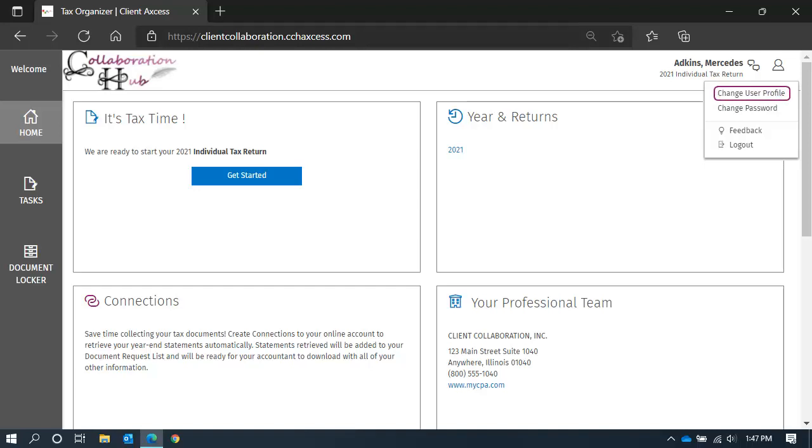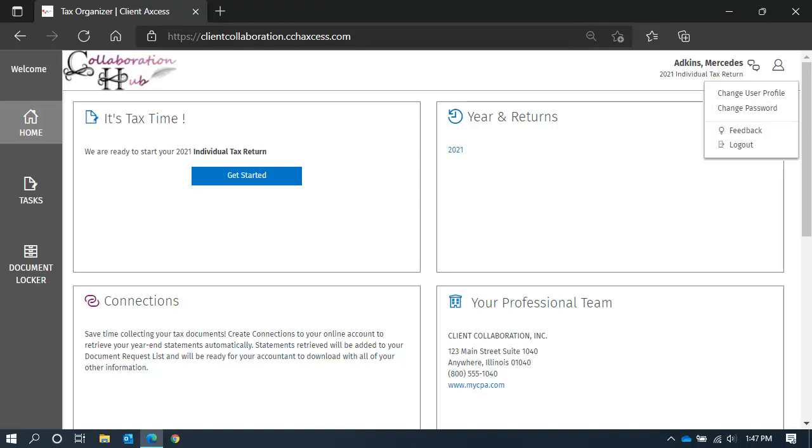The Change User Profile option allows you to update any data you provided during your initial registration, whereas Change Password will take you directly to the Change Password page. We'll look at both options today.